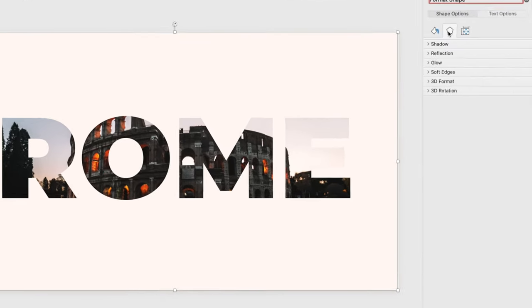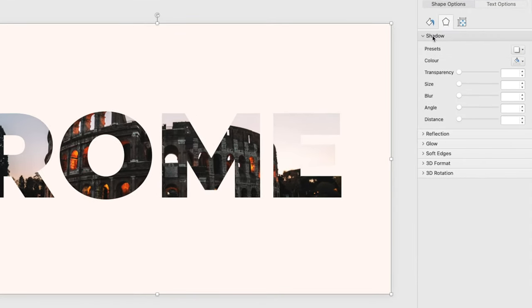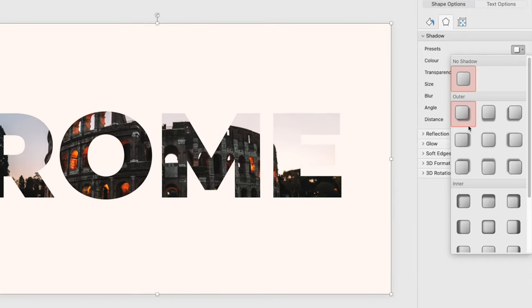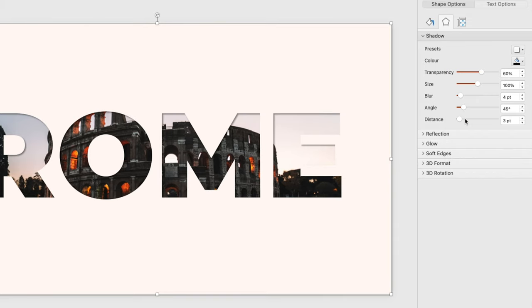We're going to add a drop shadow, so shadow presets and then the one from the top right so it gives the shadow on the bottom right. Play around with the transparency a little bit, increase the blur and maybe the distance until you're happy with the result.